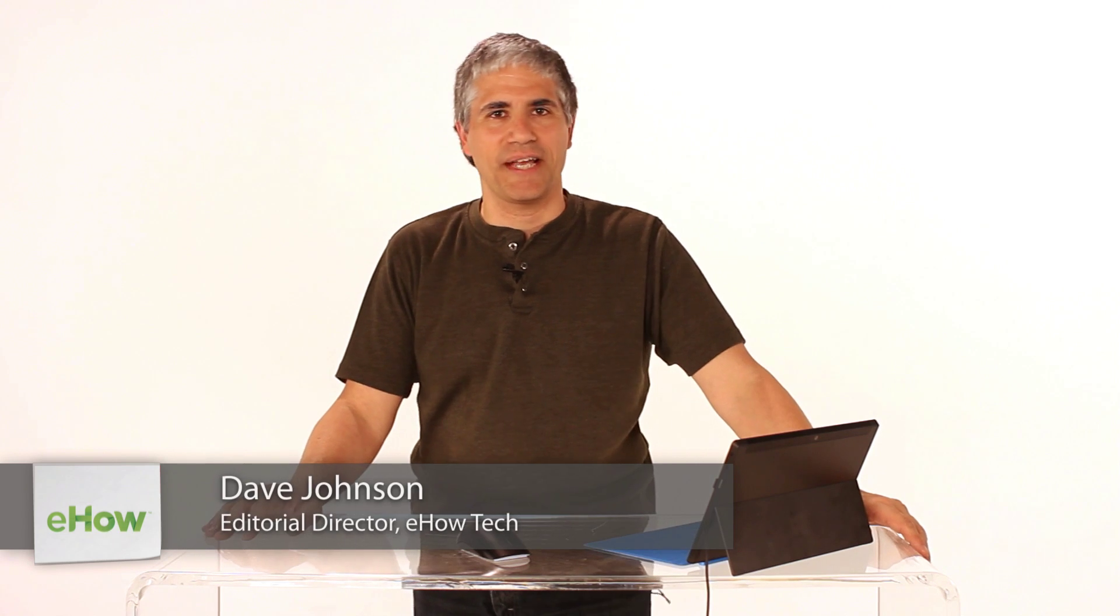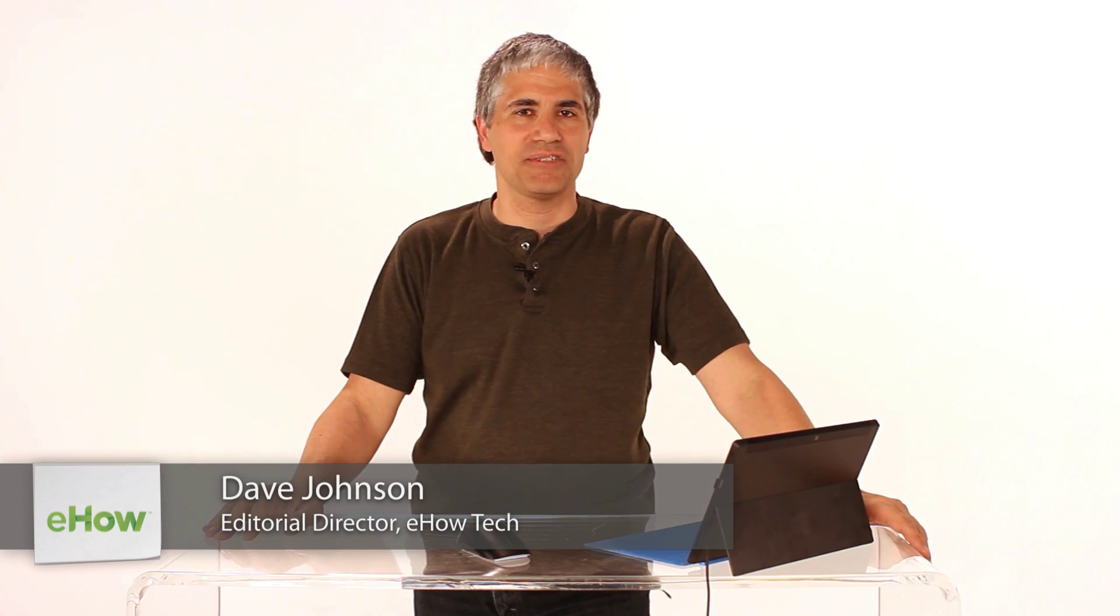Hi, I'm Dave Johnson, editor of eHow's Tech Channel, and let's see how to get to the start screen in Windows 8.